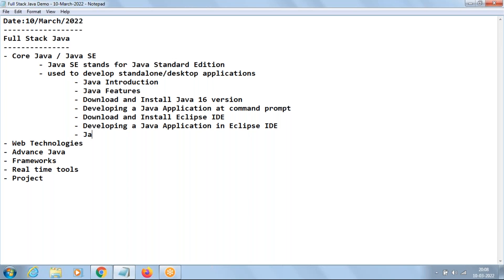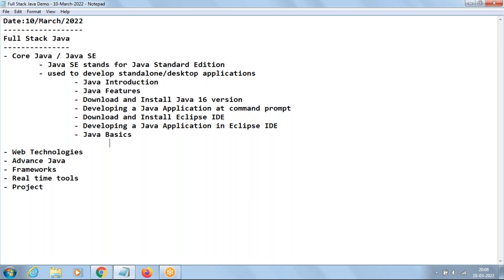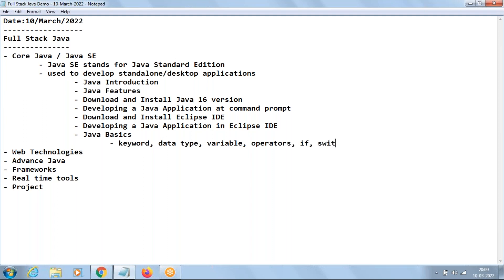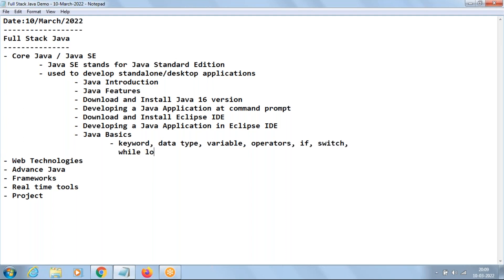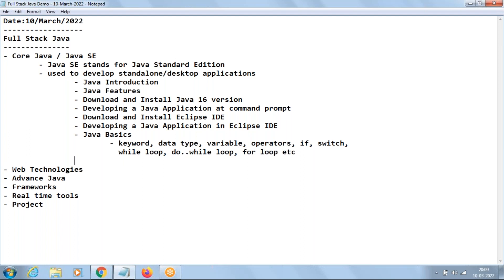Then we move to Java Basics. In this basics, we'll be learning the basic terminology of programming like the meaning of keyword, data type, variable, operators, if statement, switch statement, while loop, do-while loop, for loop, and so on. So it's more of programming — this is the place where we increase our programming and logical skills. Once I start with the basics part, I'll be giving assignments to you which you need to do and submit back.